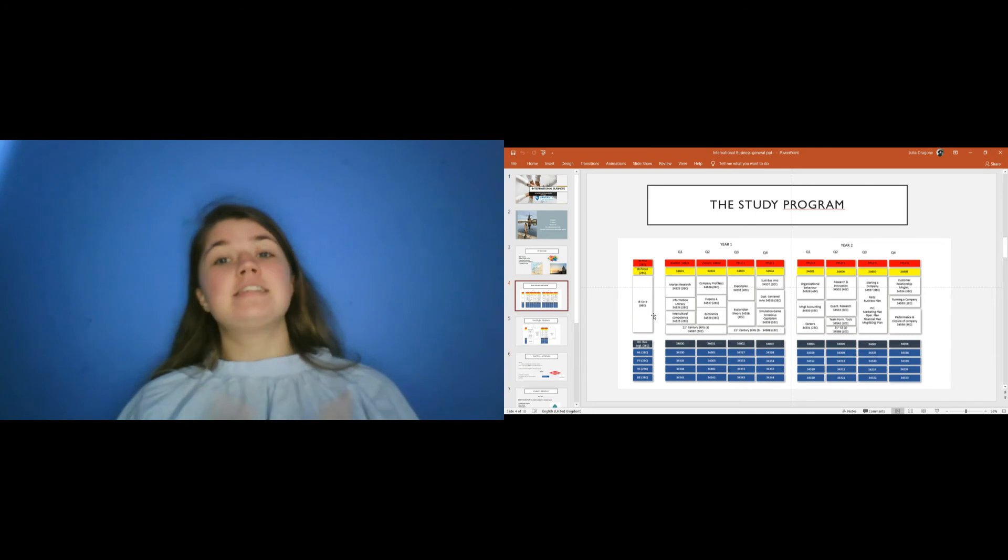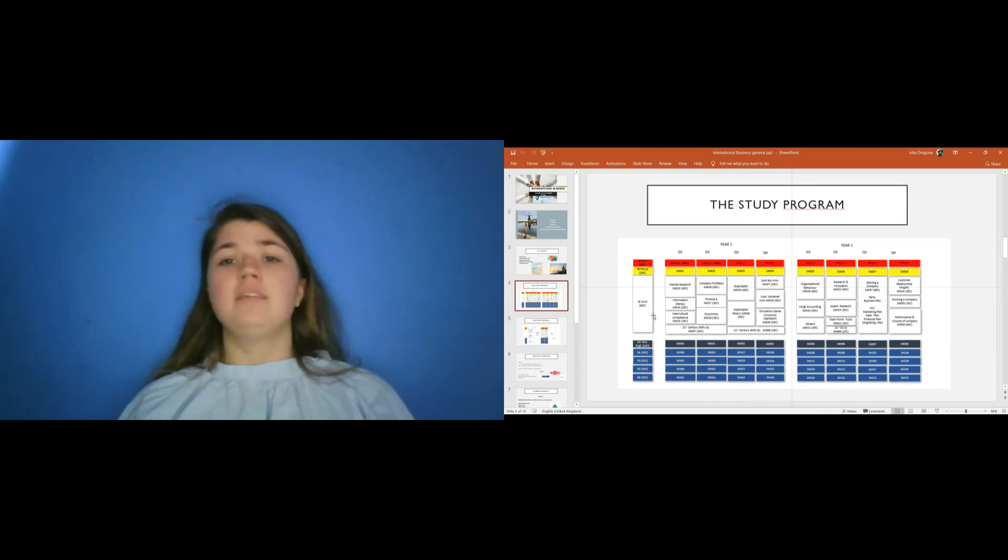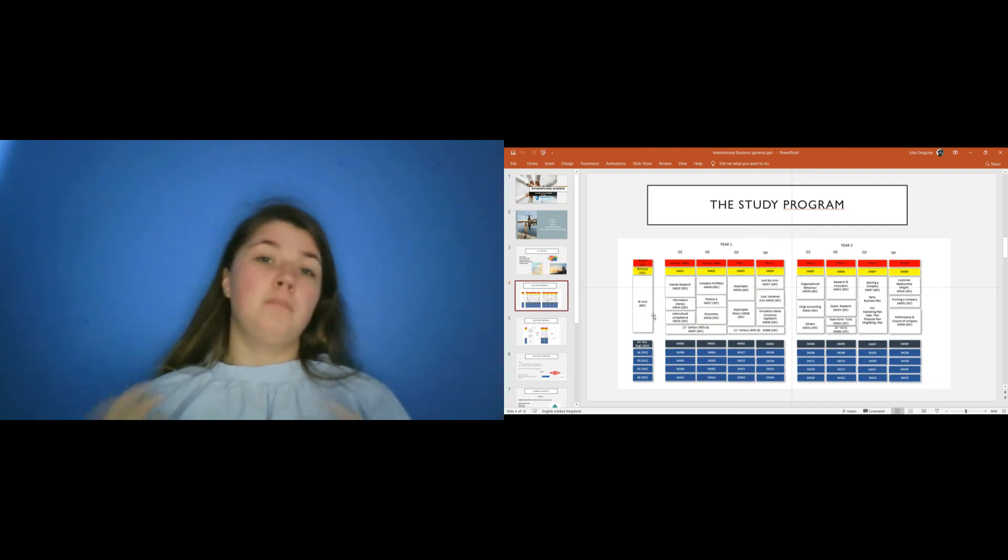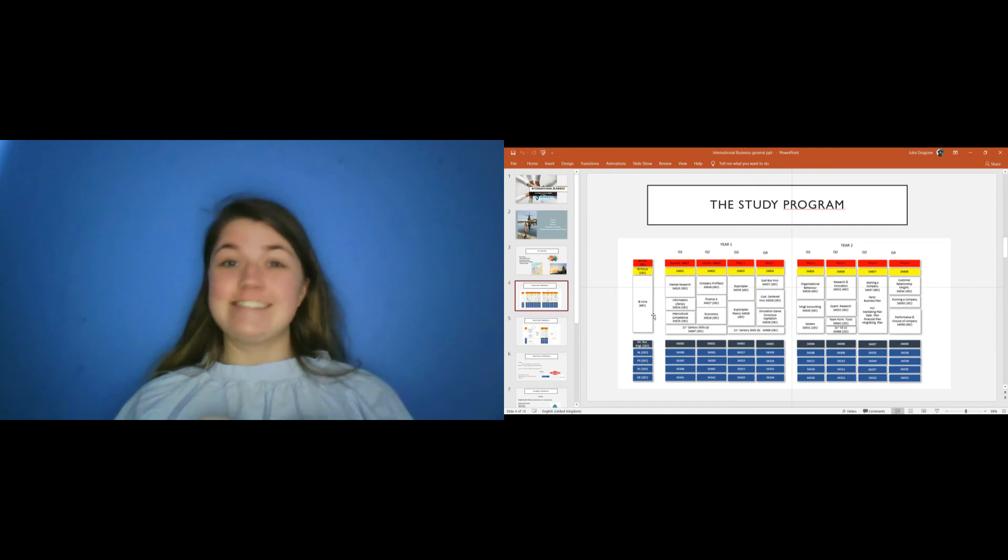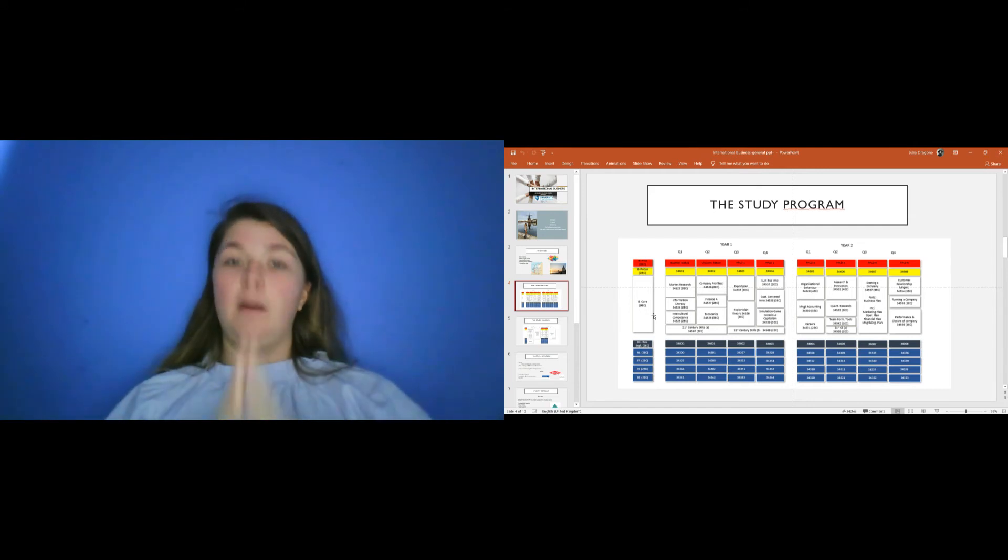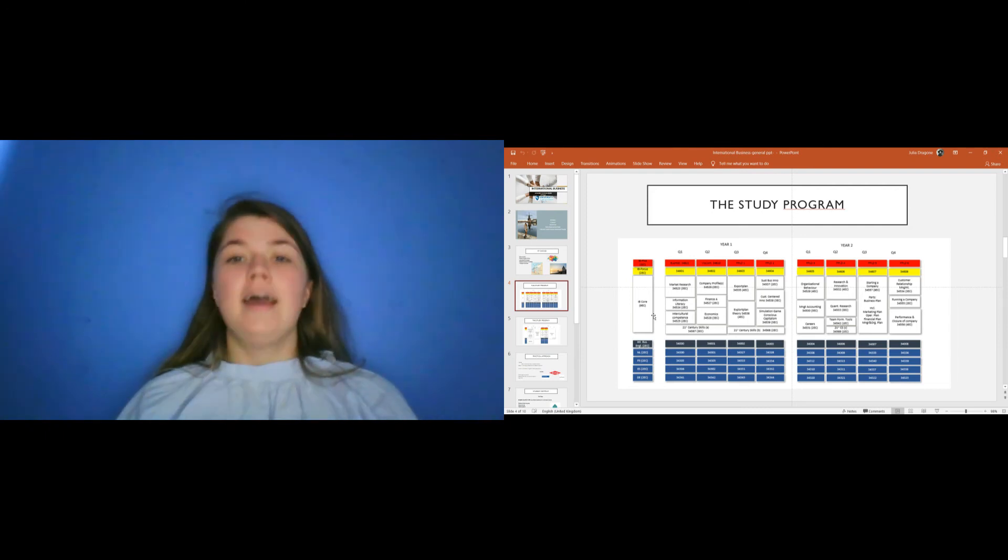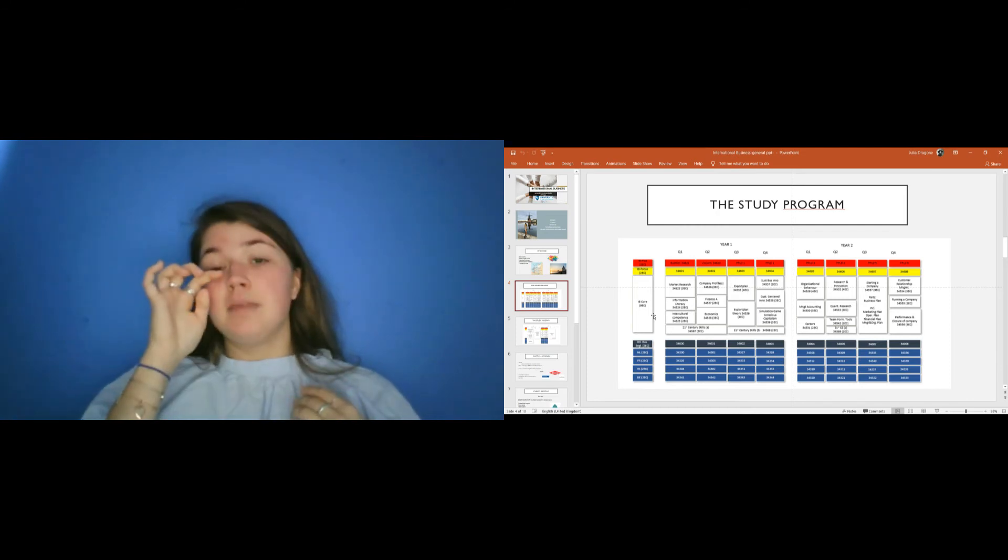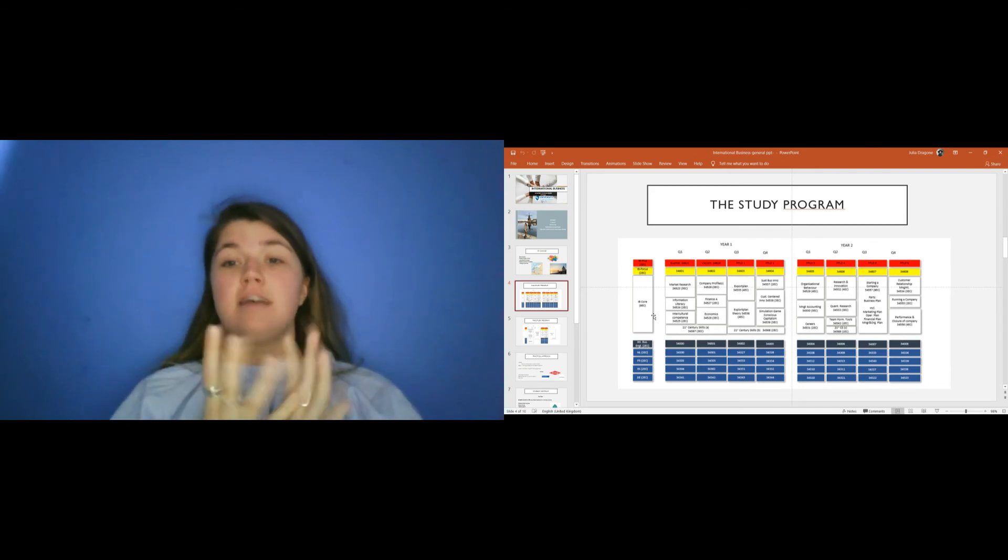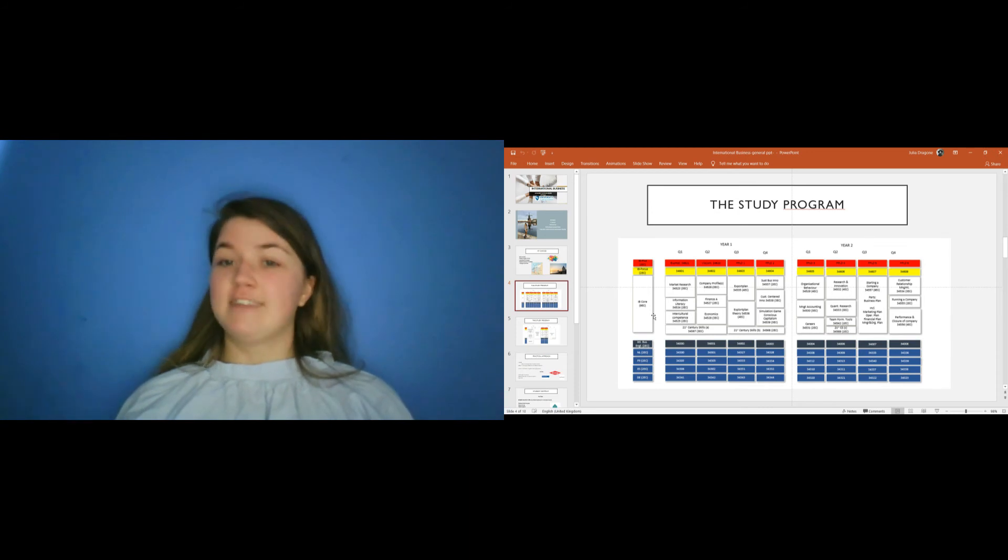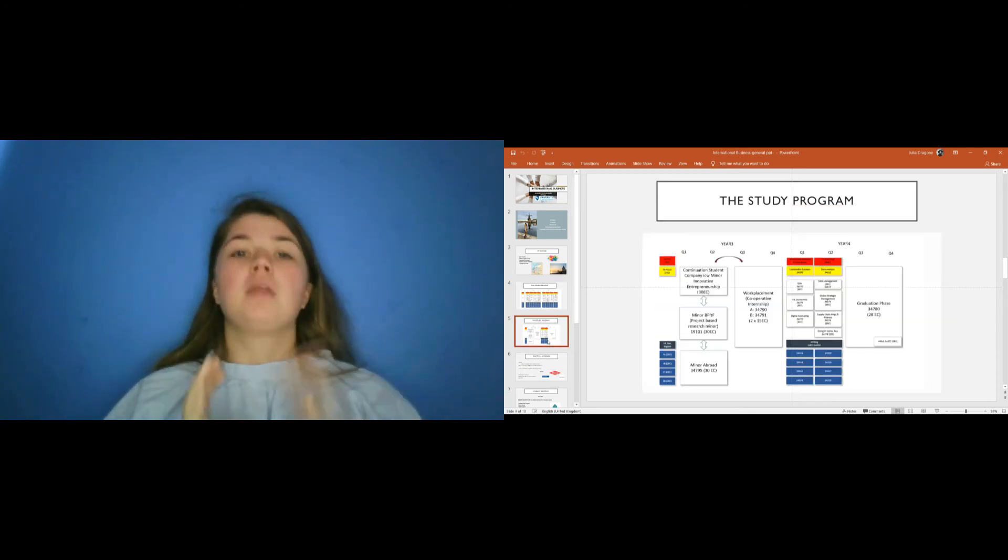Then in the second year, you have organizational behavior, management accounting, research innovation, quantity of research. But the fun part is the second semester. In fact, for one entire semester, you're doing the student company. So basically, the students are divided into groups and they are starting, running and closing a business. And that's amazing because, of course, it's something that not all universities you can do.